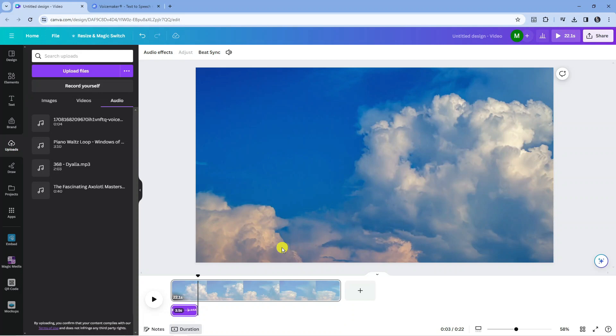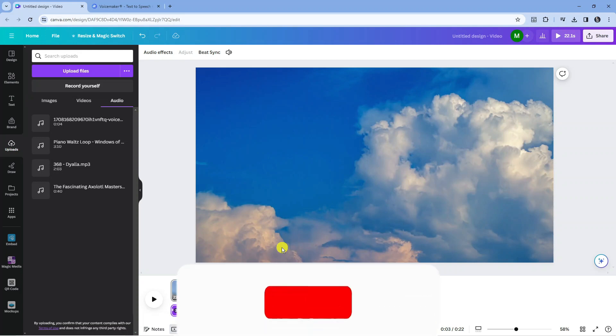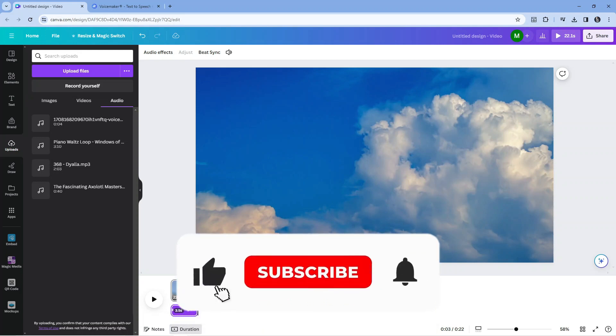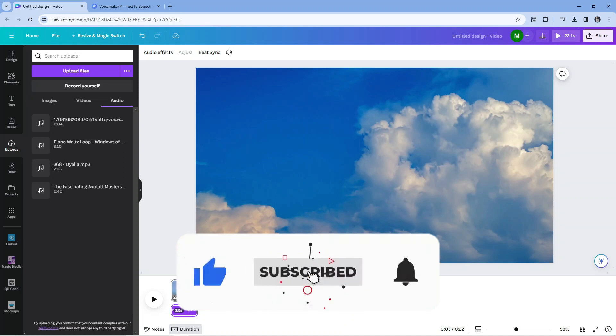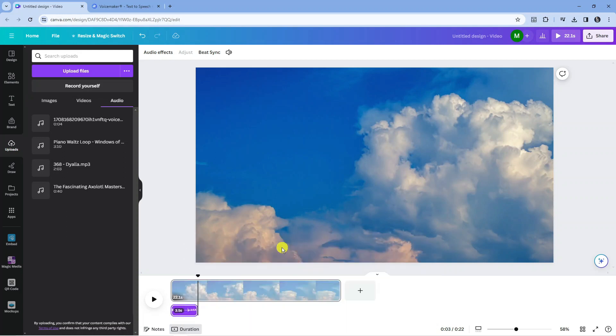So with that being said, I hope this tutorial helped you out today. If this did help you out, I would really appreciate it if you'd consider leaving a like and subscribing to the channel. With that being said, I just want to thank you guys for watching this quick tutorial, and I will see you in the next video.